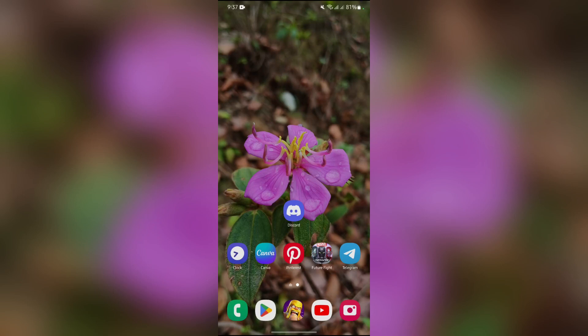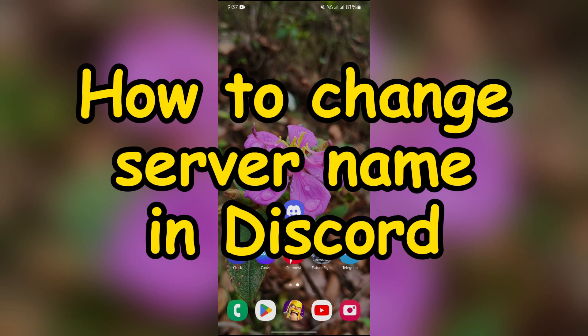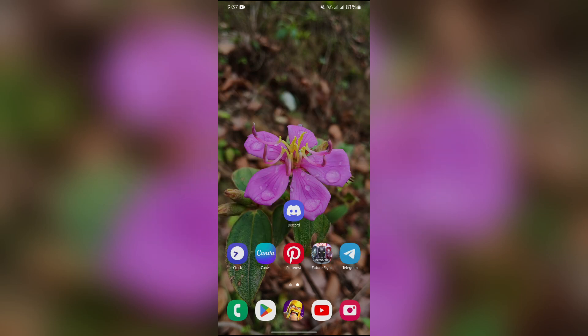Hello guys, welcome back to App Tutorial. In this video I'm going to show you how you can change your Discord server's name. So without any further ado, let's dive right into this exciting video.